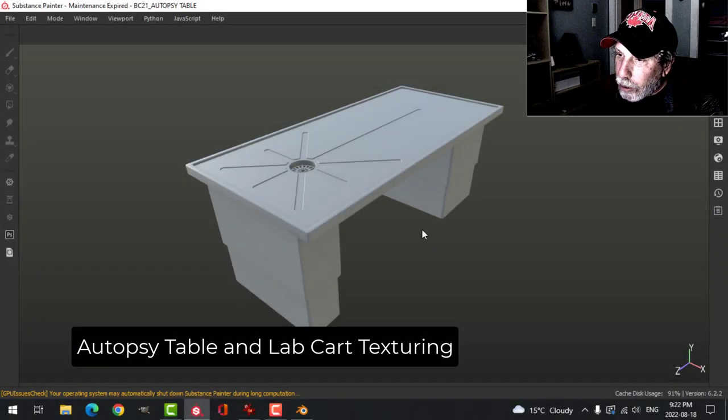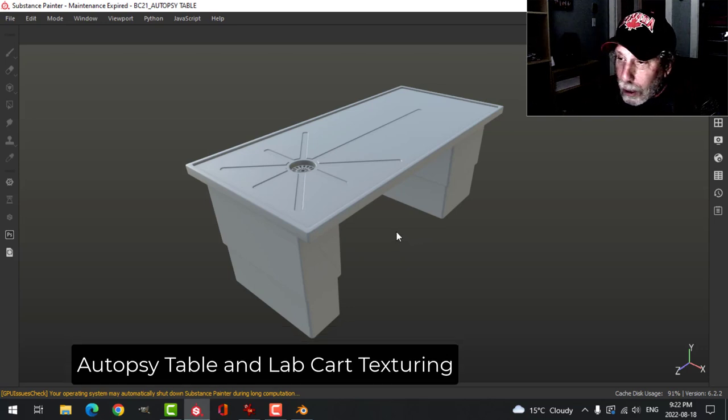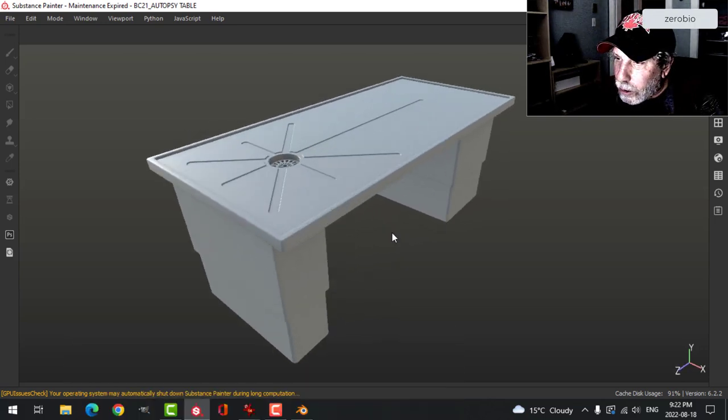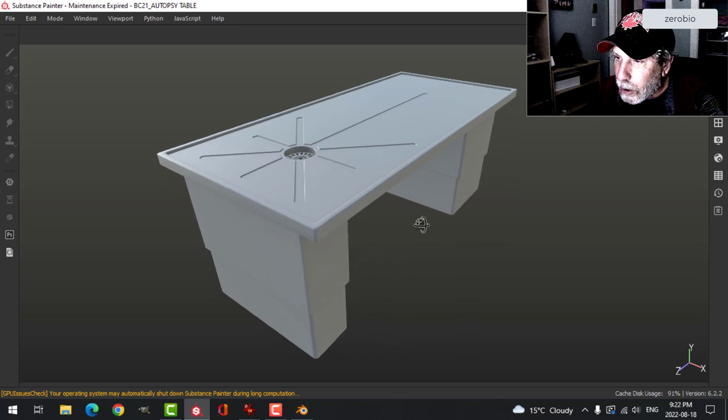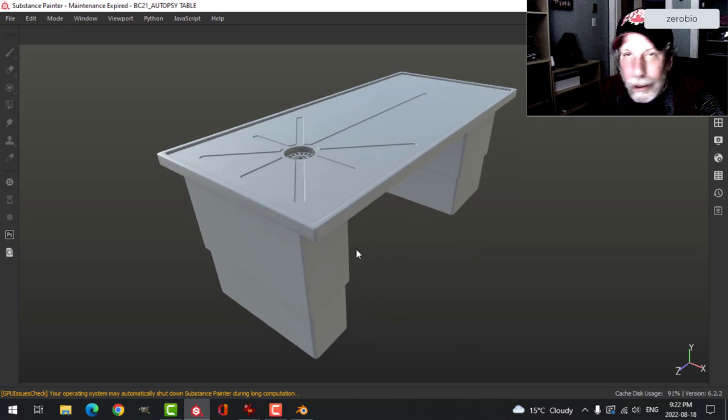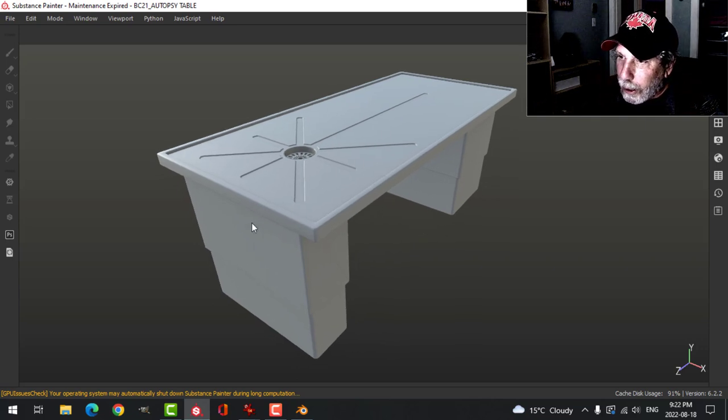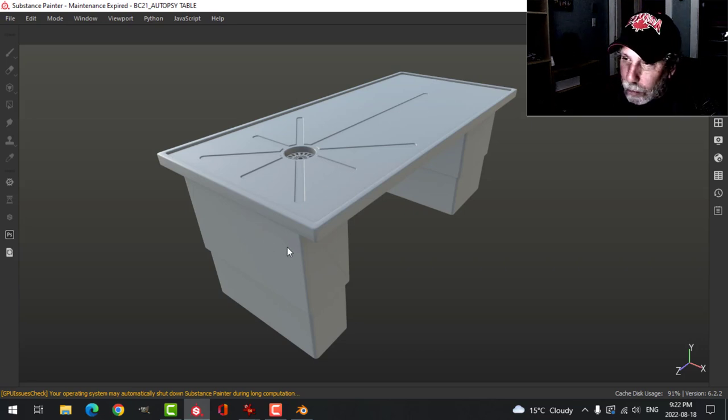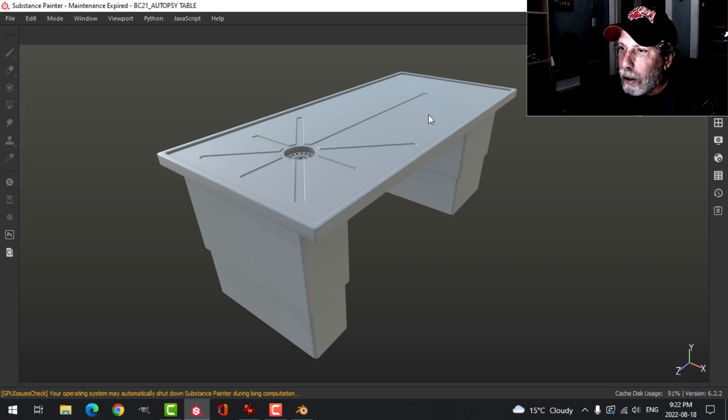Continuing now with Blender Challenge 21, horror movie The Autopsy of Jane Doe. I'm going to do a couple really quick texturing things in Substance Painter and bring them into Blender. This is the autopsy table and I've already exported the FBX, UV unwrapped it, and brought it into Substance Painter.